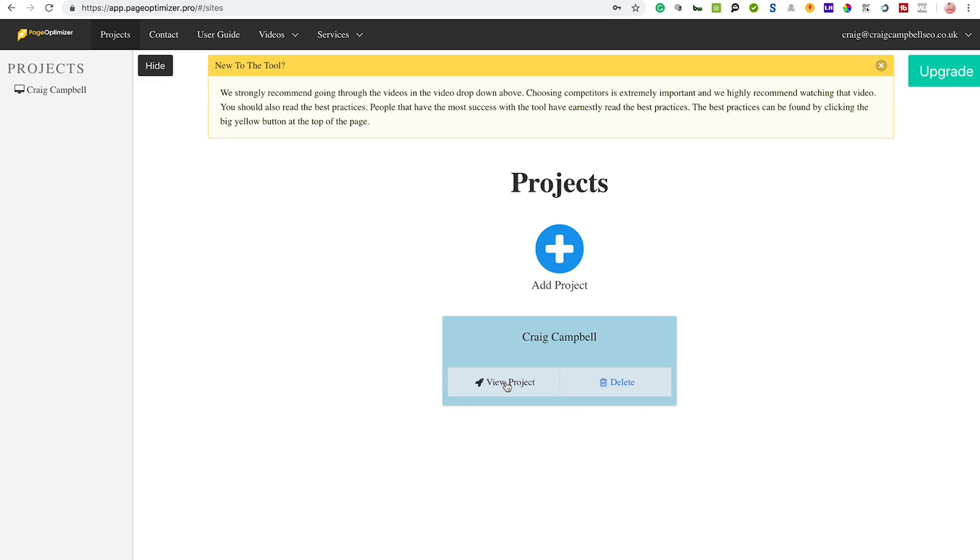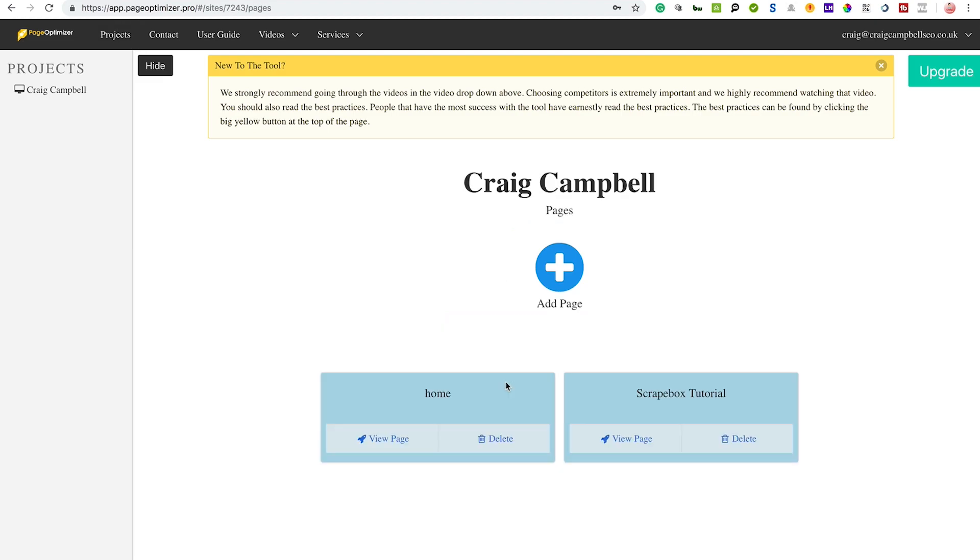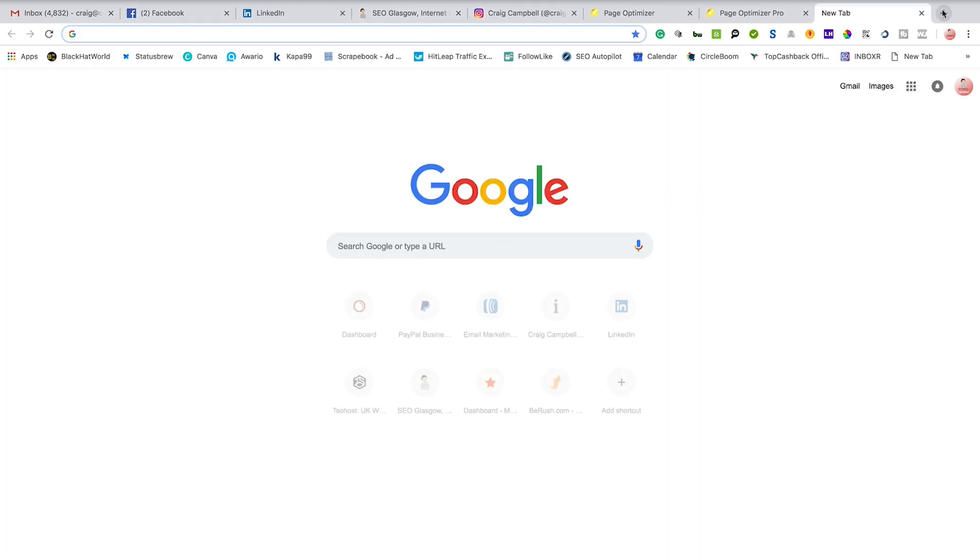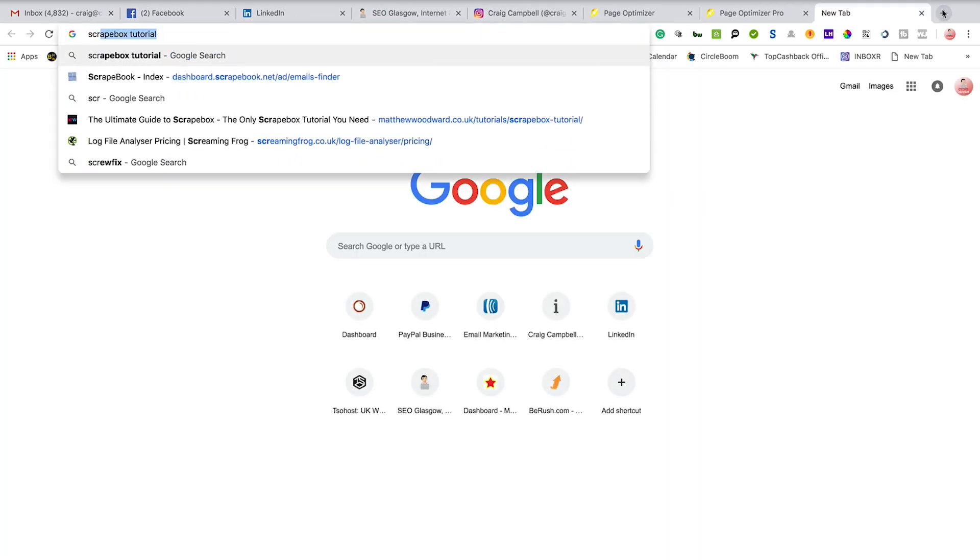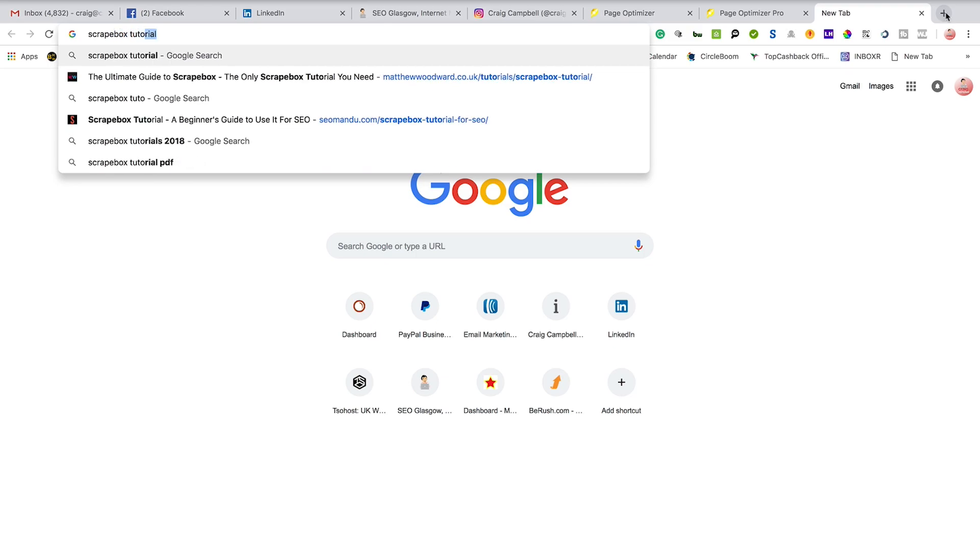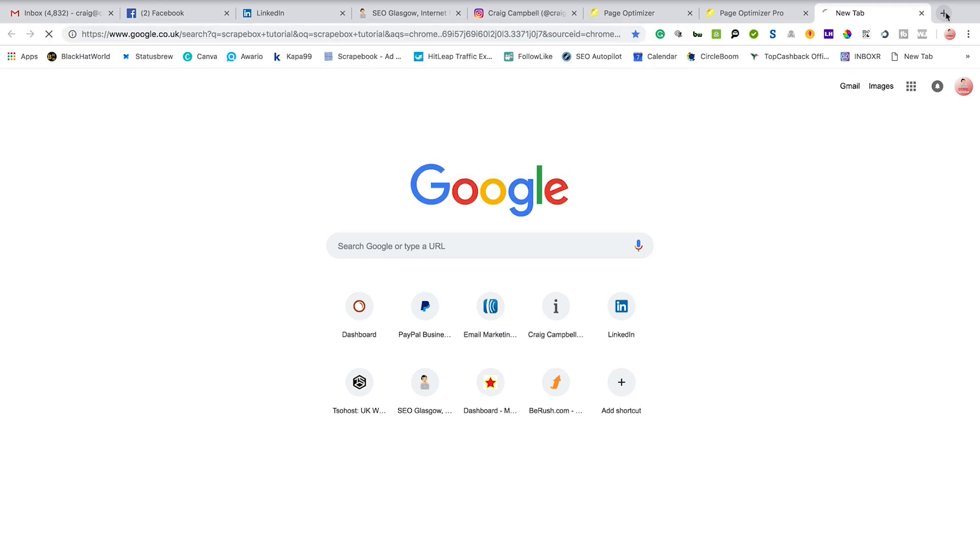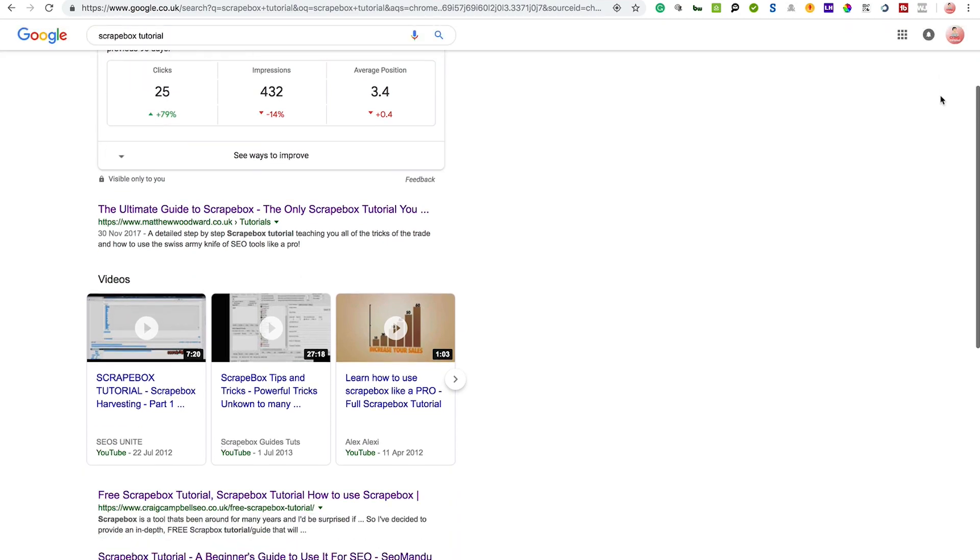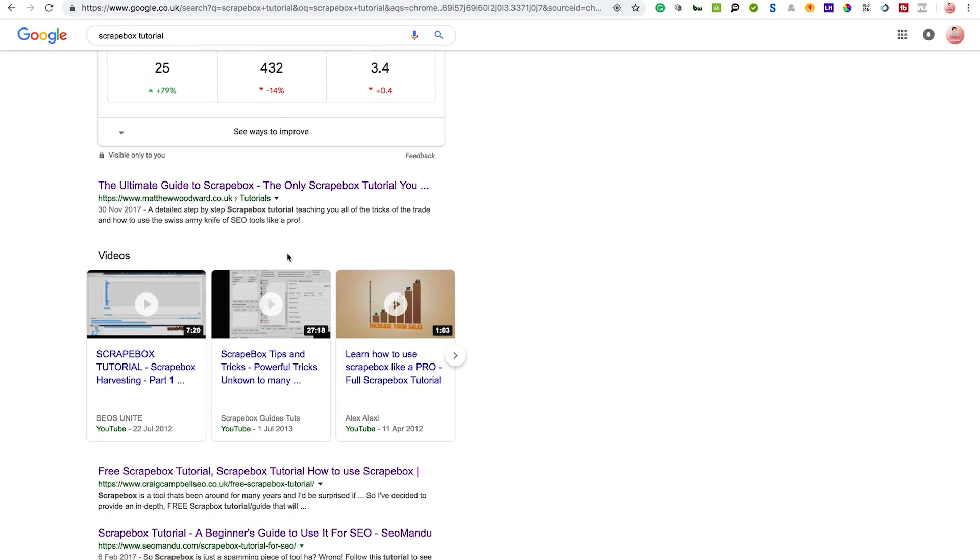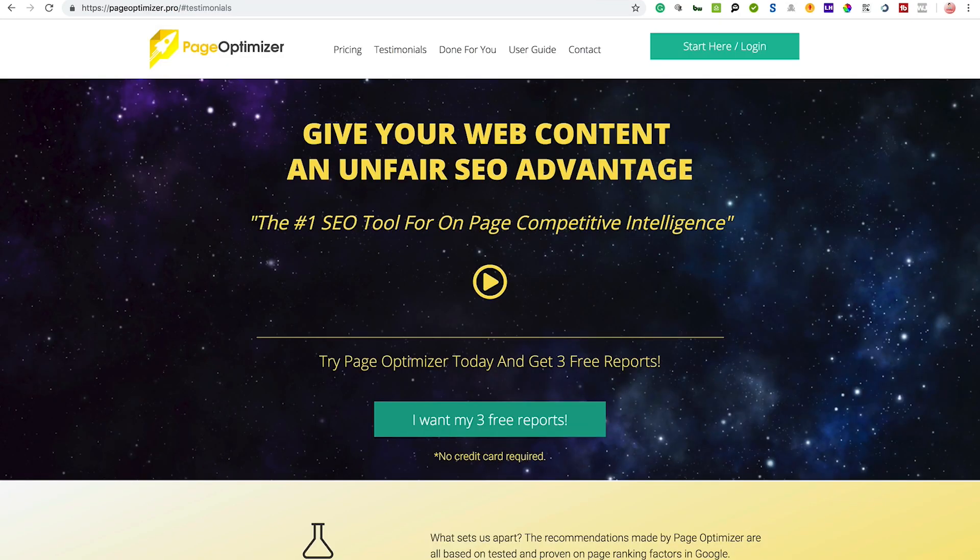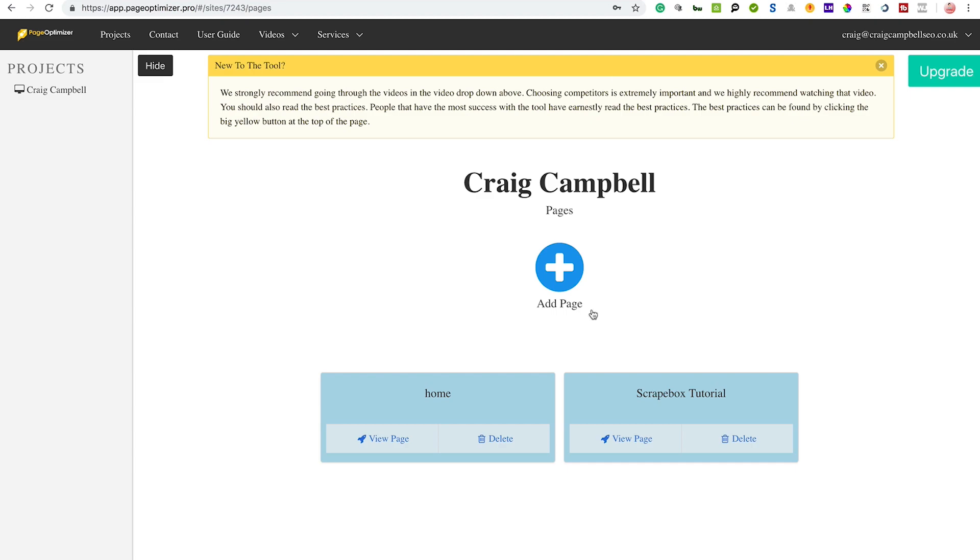But it is very simple and easy to use if you frequently use tools. I'll just start off by clicking view project. So if I was doing the Google scrape box tutorial, which is a search term that I do rank for - the top guys are Matthew Woodward, you've got myself, and you've got SEOMandu.com underneath. If I want to see how well that page is doing compared to the other guys, I can run this through the tool.